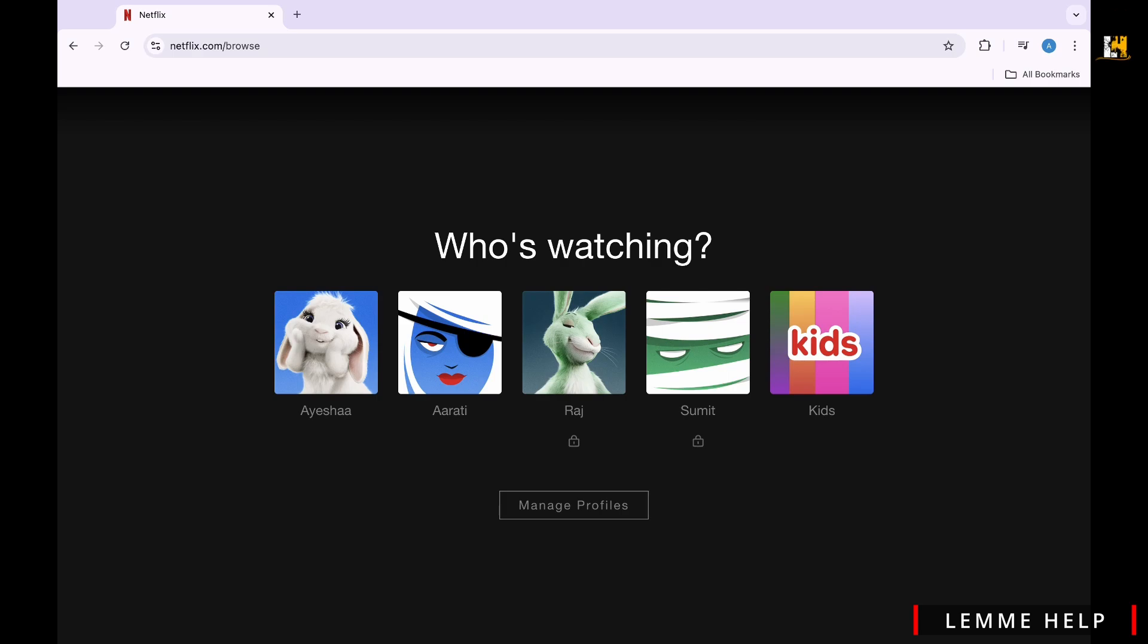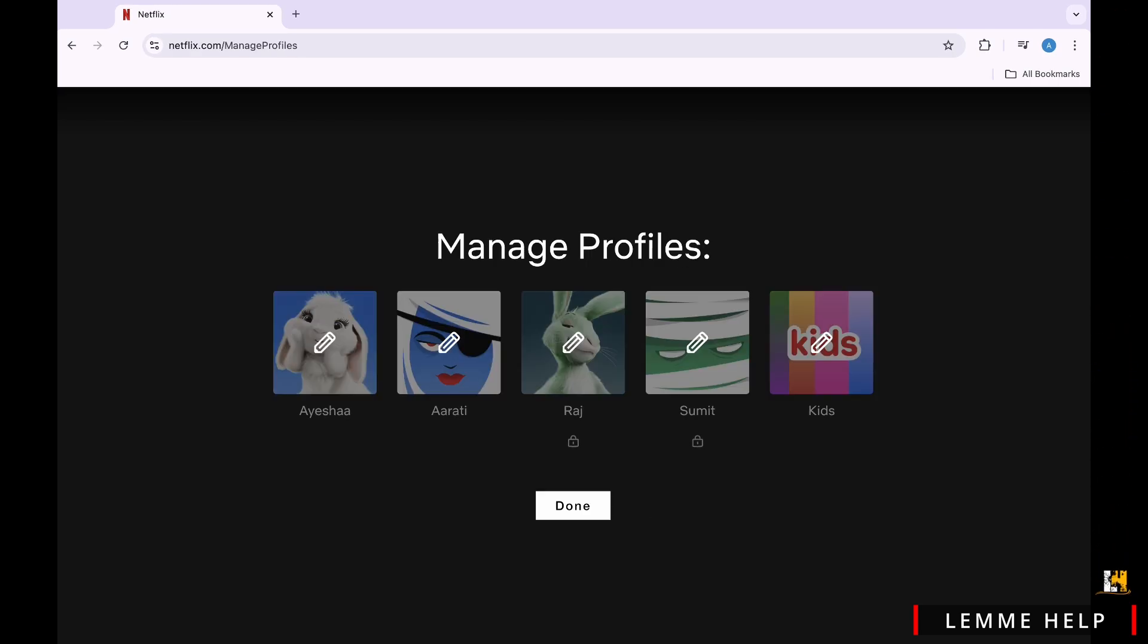First thing first, the account owner should choose a plan. Netflix offers different plans with varying numbers of simultaneous streams.